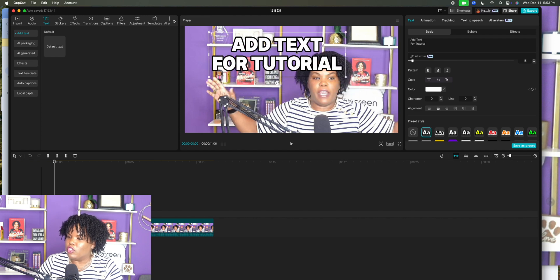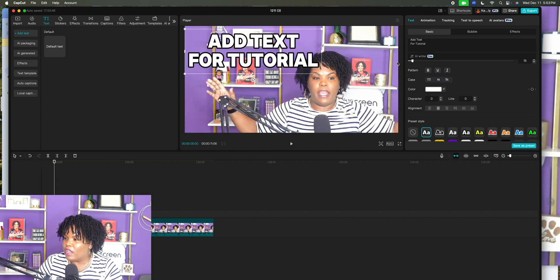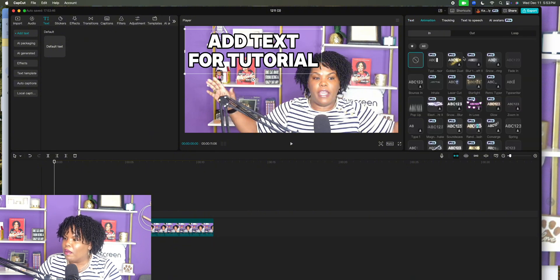You can choose any animation that you want. Obviously, if you have a pro account, you'll have more animations to choose from. But you can choose any of these animations for your videos. This is really going to help you when it comes to getting your audience's attention and keeping their attention, whether it's long form or short videos. CapCut is an easy way to do that.